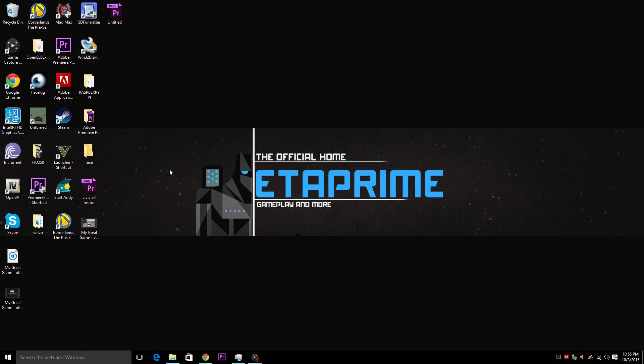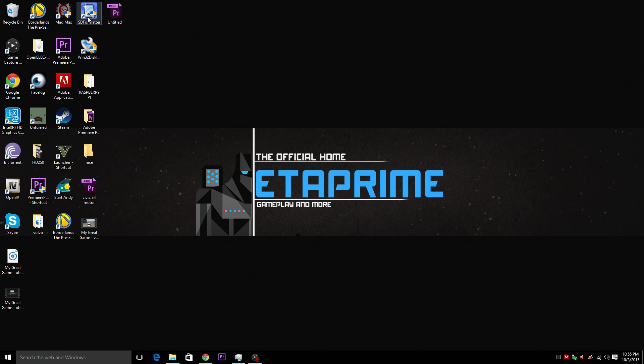So you're also going to need two other pieces of software. First up you're going to need SD formatter. Now I will leave the link in the description for everything that we're doing here. You're going to need Win32 Disk Imager.